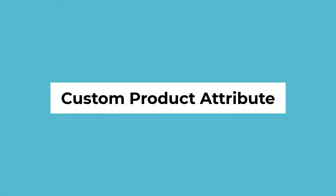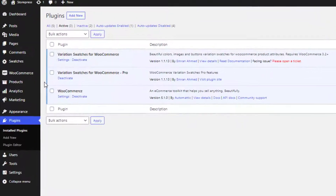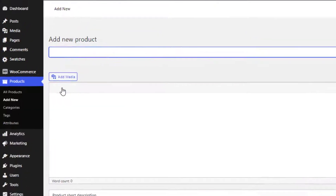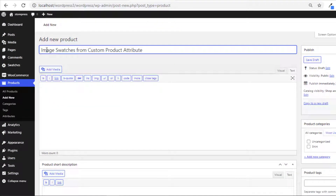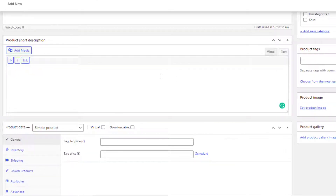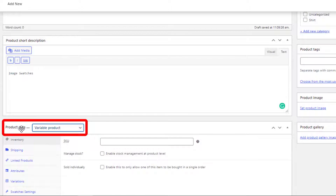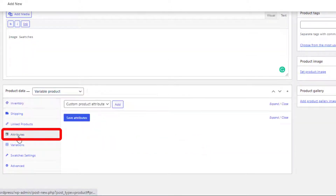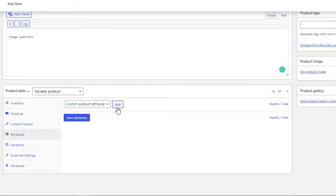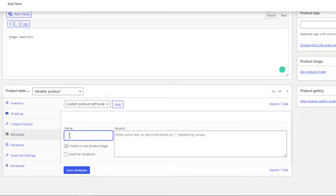Now it's time to create the custom product attribute. Navigate to Add New from Products and give your product a desired name and a short description. Select Variable Product from the Product Data dropdown. Then click on Attributes, select Custom Product Attribute, and add the attribute.